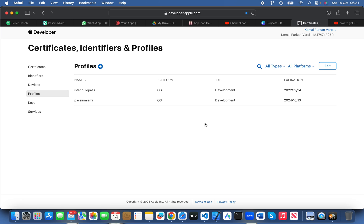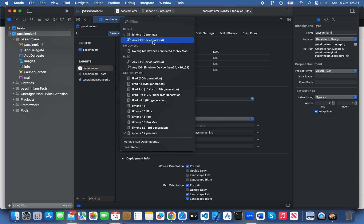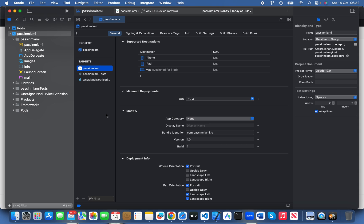That was the process of creating your certificates. In my next video I'm going to teach you how to make a build of your app and publish it on the store. If you have some experience, just click any iOS device, then go to Product and click Archive. Once you click Archive it will start building. I'll show you in detail in my next video — I don't want to make this video too long. Just follow the next video, thank you.